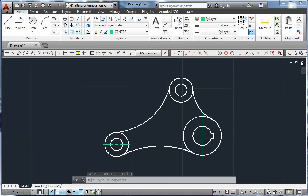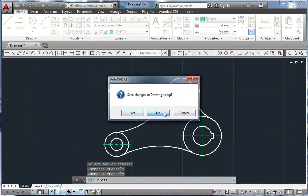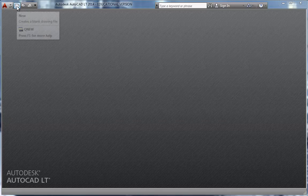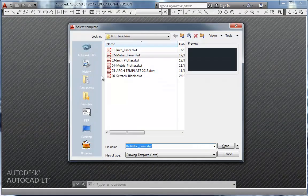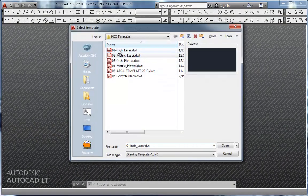All right. I'm going to close this. And now, the second assignment that's in the book. Go find that. 101-07. Pause if you need to. And then I'm going to draw that part. It is an inch part. So I'm going to click on the new. And we're going to do an inch laser template.